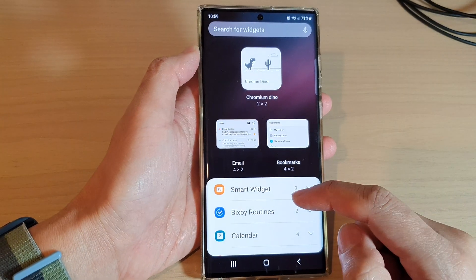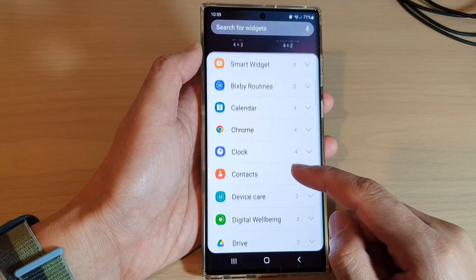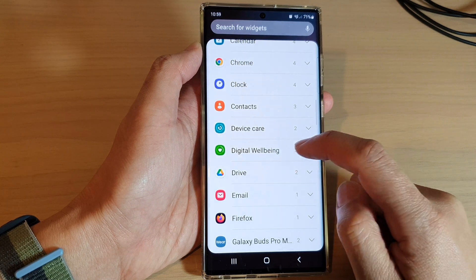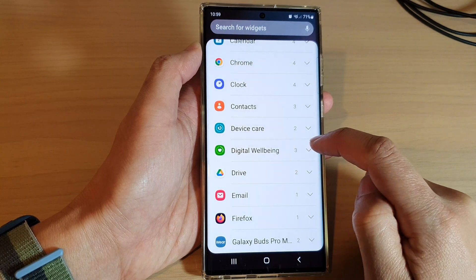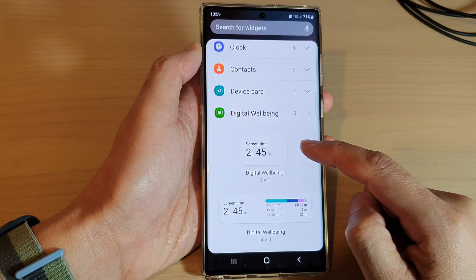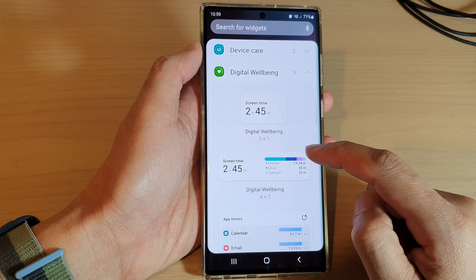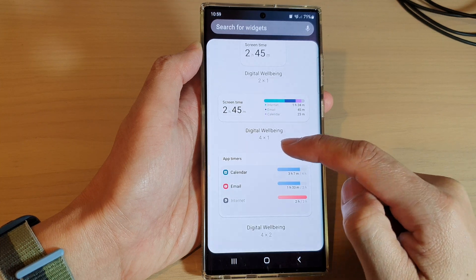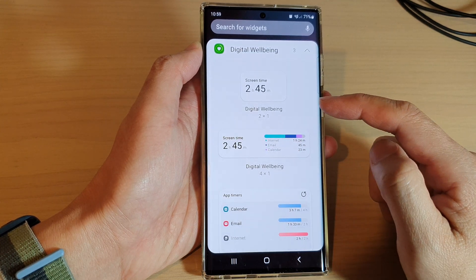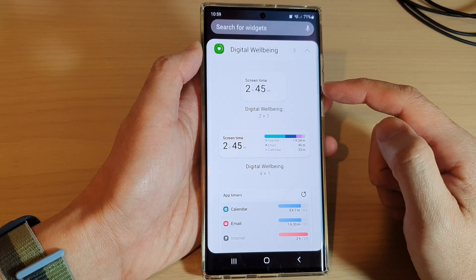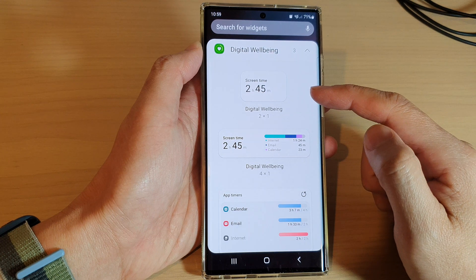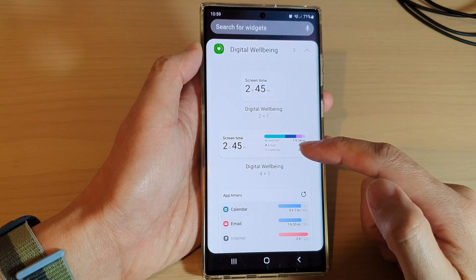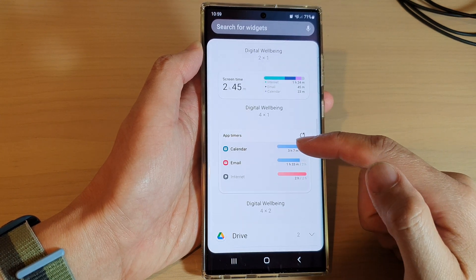Next, swipe up to expand the digital well-being section. In here, go down and select a digital well-being widget that you would like to use. There are three different sizes: small, medium, and a larger size.